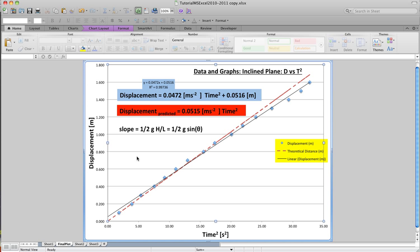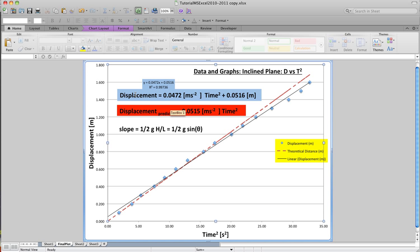I've taken some data of displacement versus time squared, and I came up with these two equations. This blue one is my displacement equation for the data — the scatter plot — all these blue points.